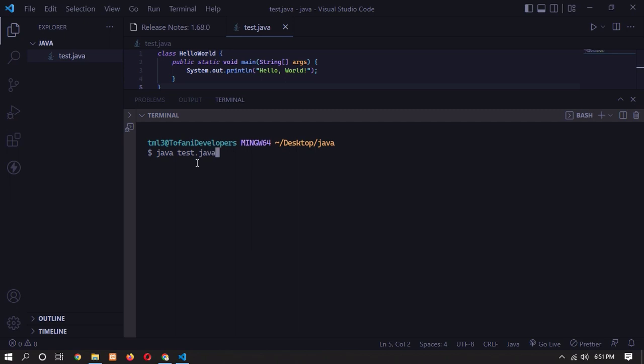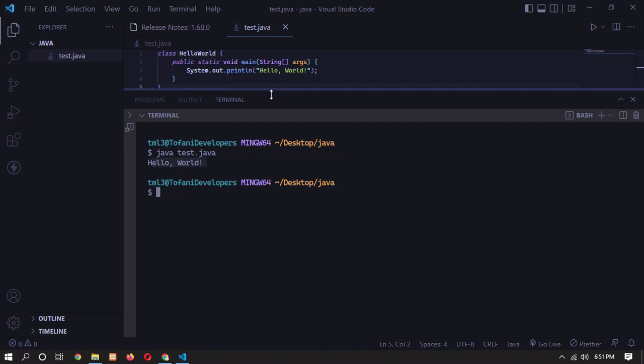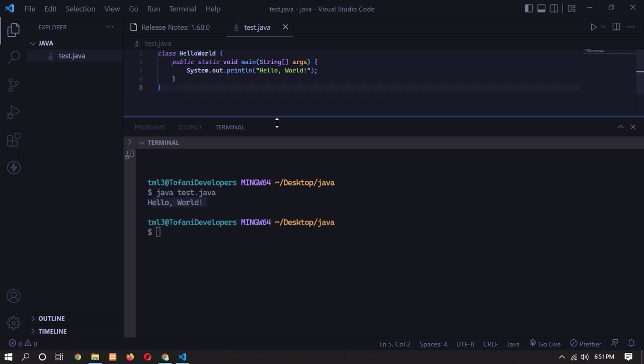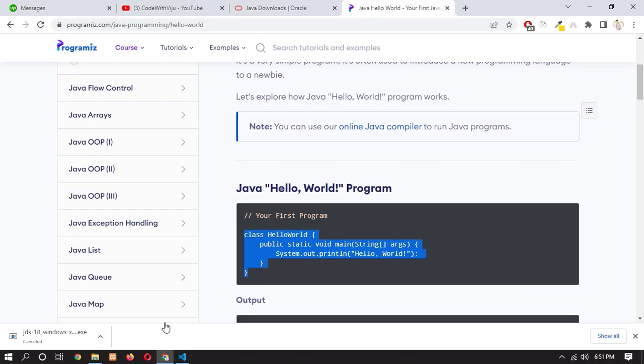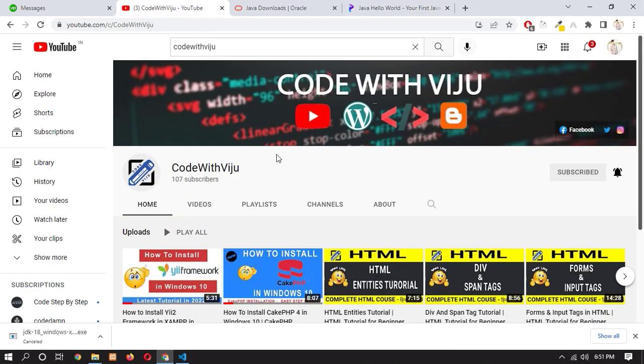Now press enter. So you can see here Hello World, the output has successfully come. It means we have successfully installed and downloaded our Java JDK in our Windows 10. So this is the process of how you can install Java on Windows 10.